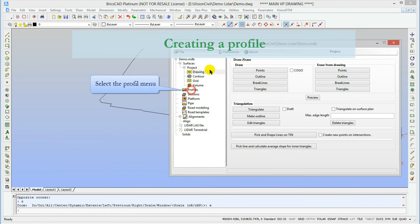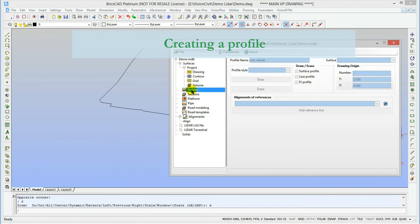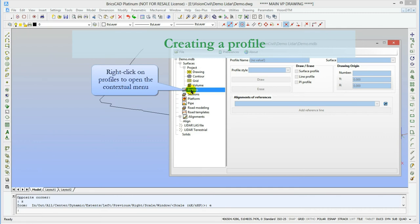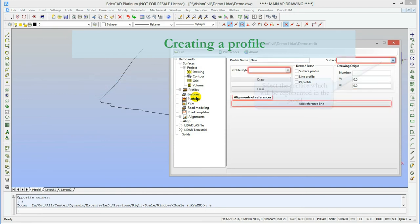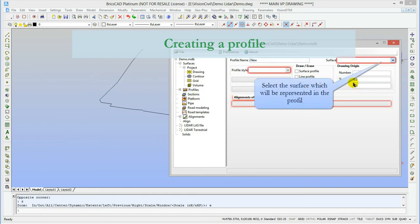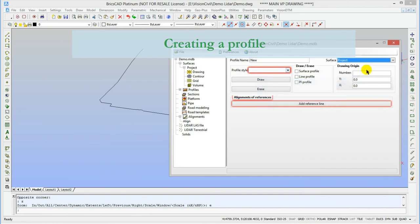It's now time for a profile creation. It's quite easy as you'll see. First, let's create one by right-clicking on profile in the left menu. Next, we select the surface that the profile will represent. We also select the profile style.